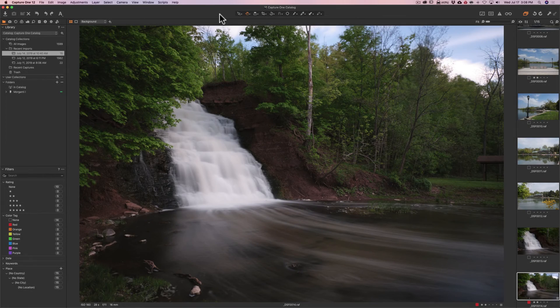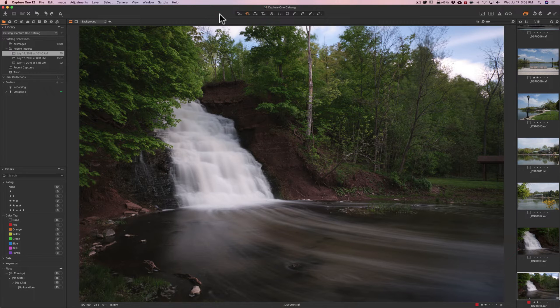One of the many strengths of Capture One is that you could customize the workspace to fit your needs, style, and habits. In this video I'm going to show you how you could go about doing that so you could really make the workspace work for you.